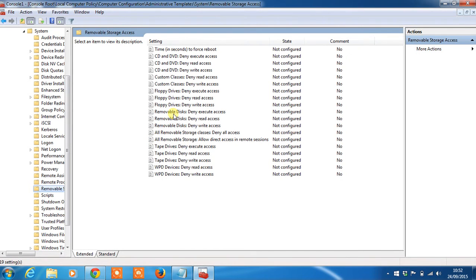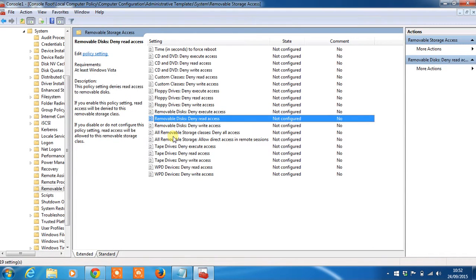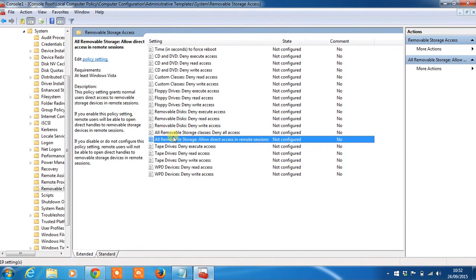Here you'll see you have five options starting from Deny Execute Access all the way down to Allow Direct Access.